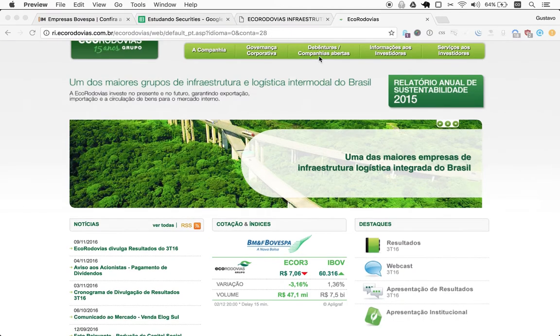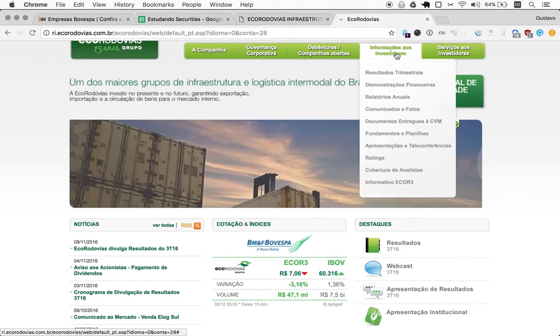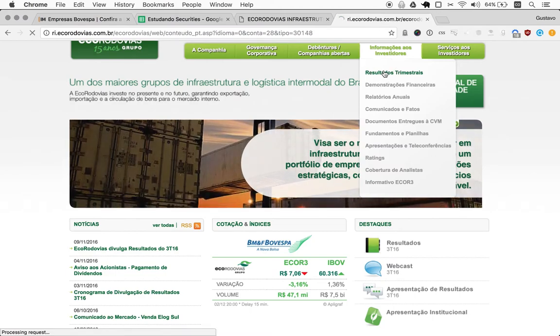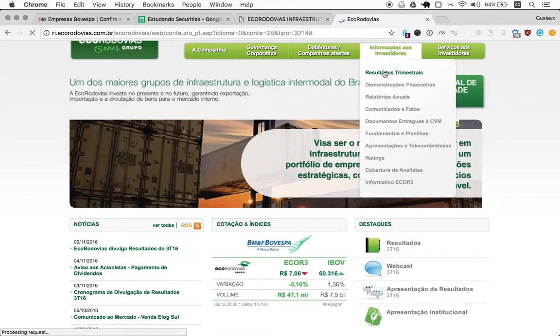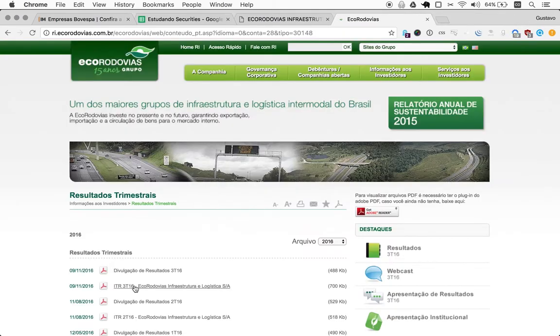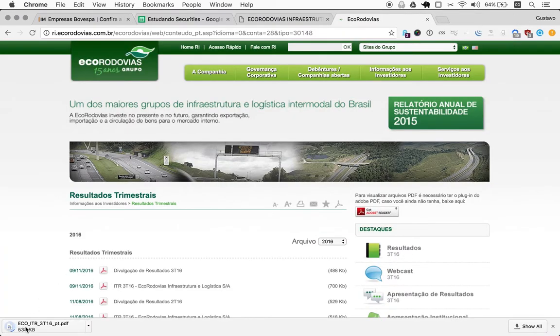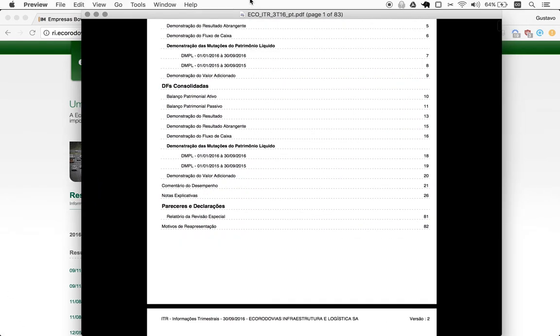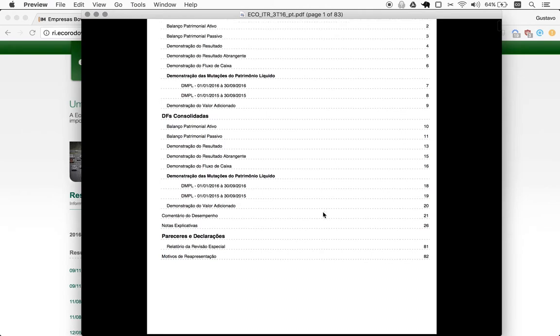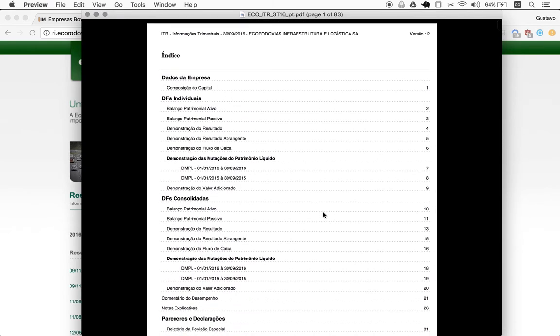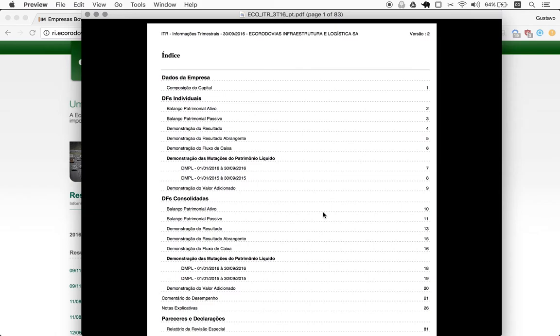So here apparently is the actual ITR. Great, let's see. Yes, it's right here. I use two monitors so it pops up in the other monitor.